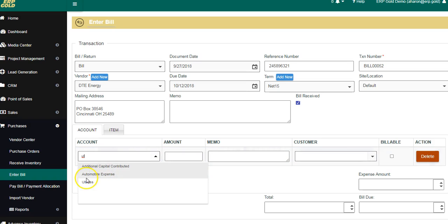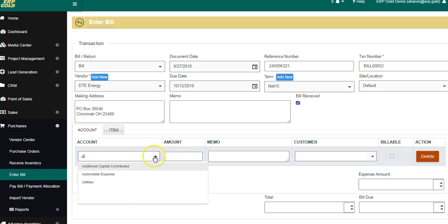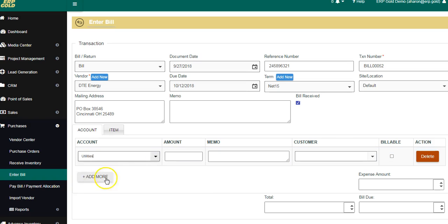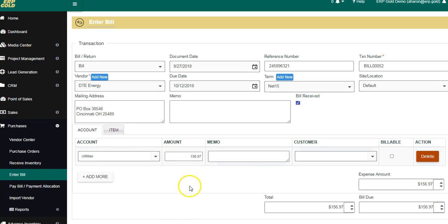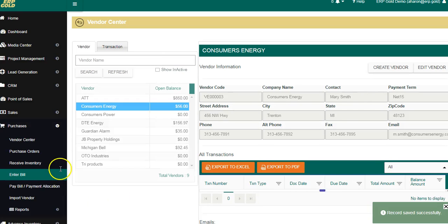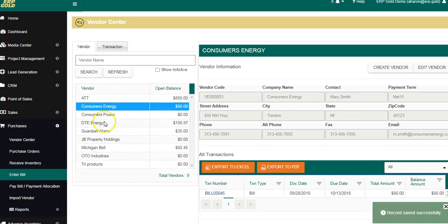Since this is a utility, we're going to type a couple of letters or use the drop-down box. As you can see, it will show the utilities because we've already typed a couple of letters. We're going to add in an amount, double-click, and then we're going to save and exit.